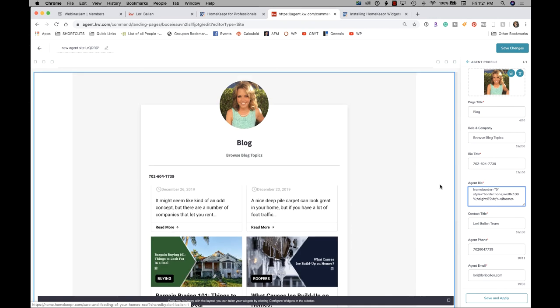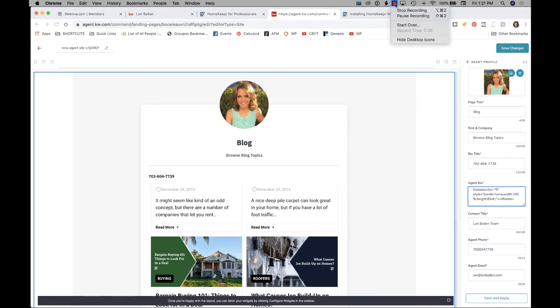So for right now, that is how you add the Homekeeper blog to your KW Command agent website. I'm Lori Ballen in Las Vegas, Nevada.